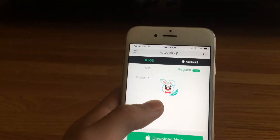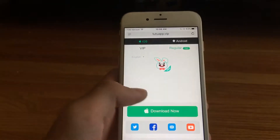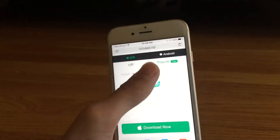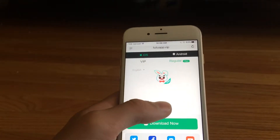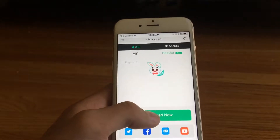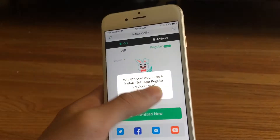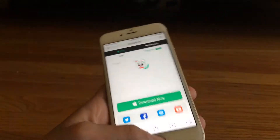You want to go to tutuapp.vip, then you go to regular, click Download Now. It should bring you a popup — click Install.